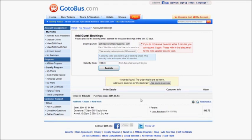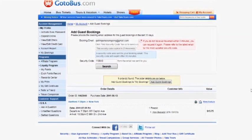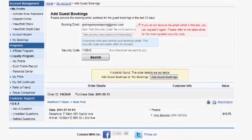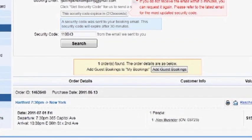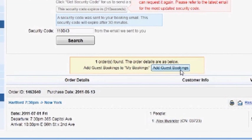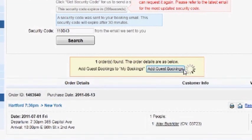The search will bring up any ticket purchased within the last 30 days using this email address. Now that we've found our booking, just click Add Guest Bookings, and the booking will be added to your account.